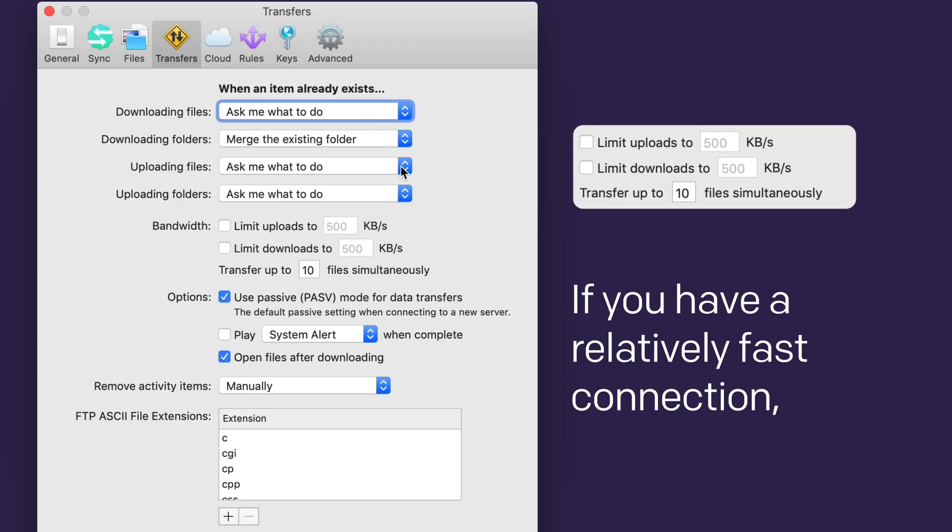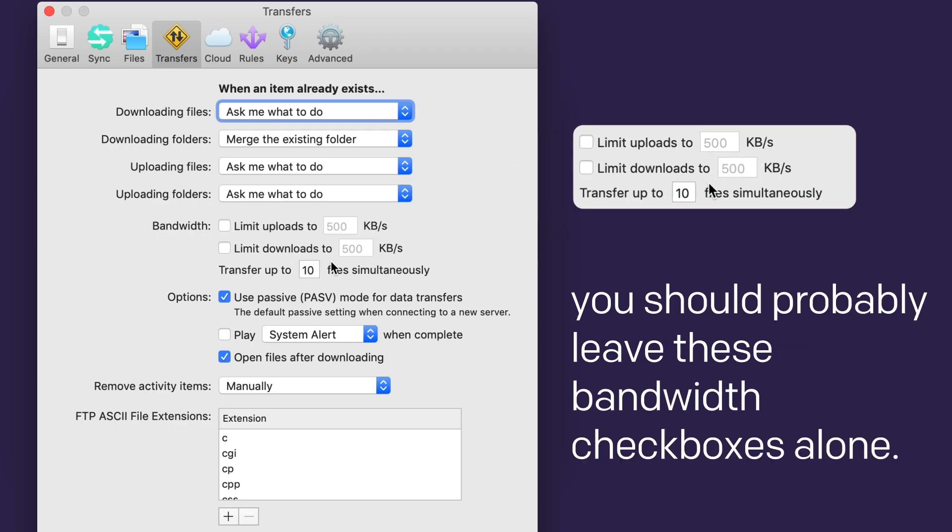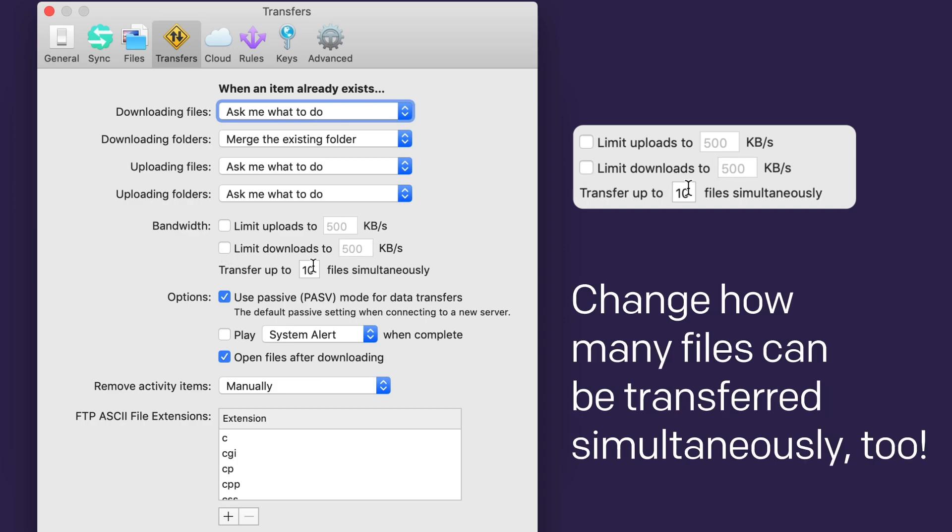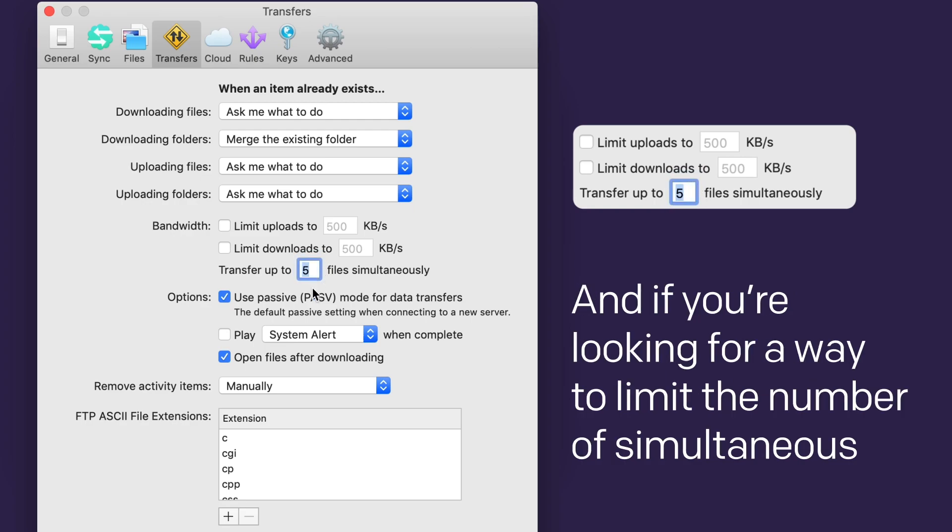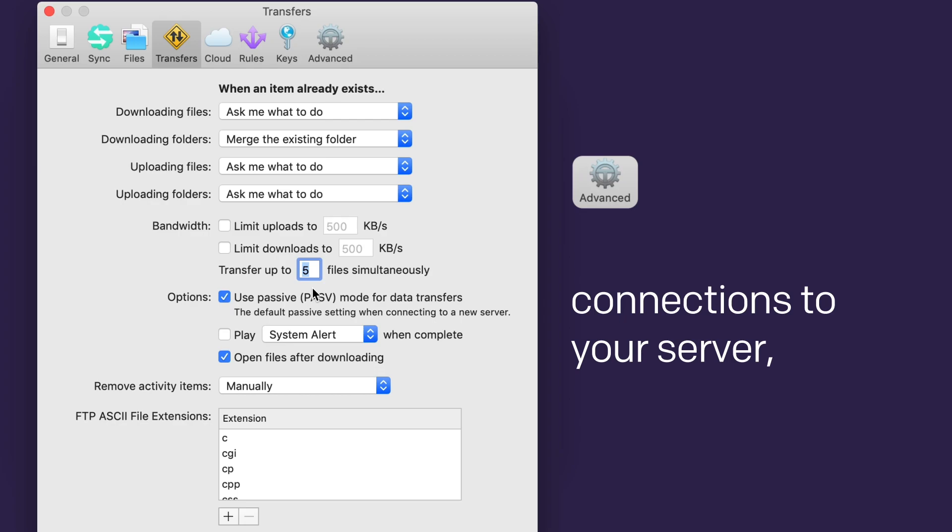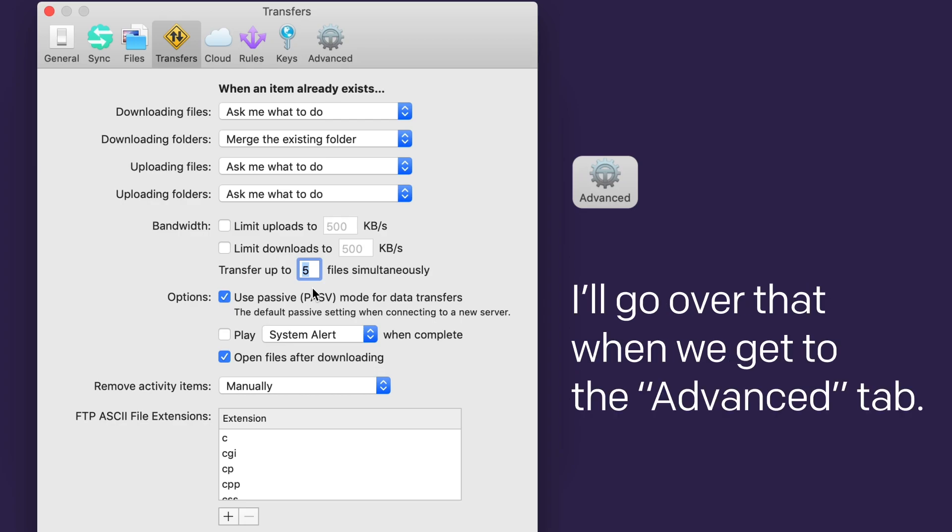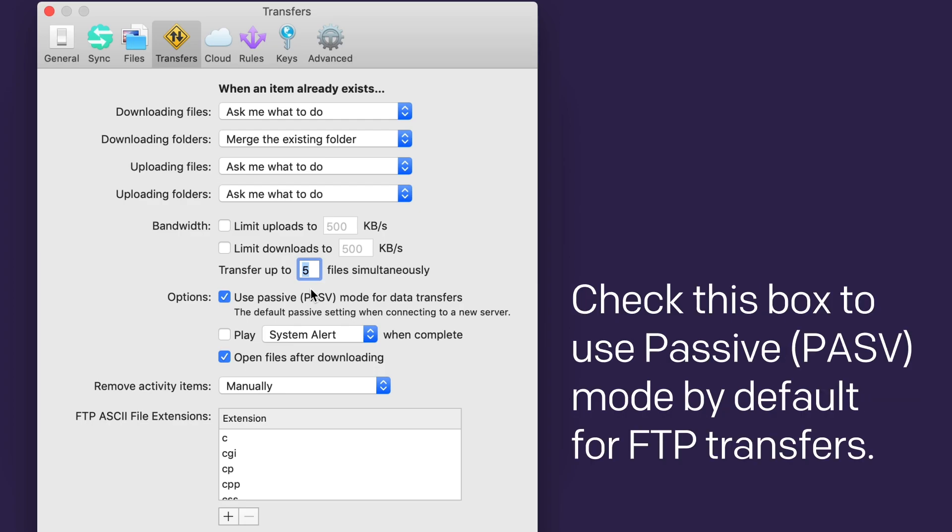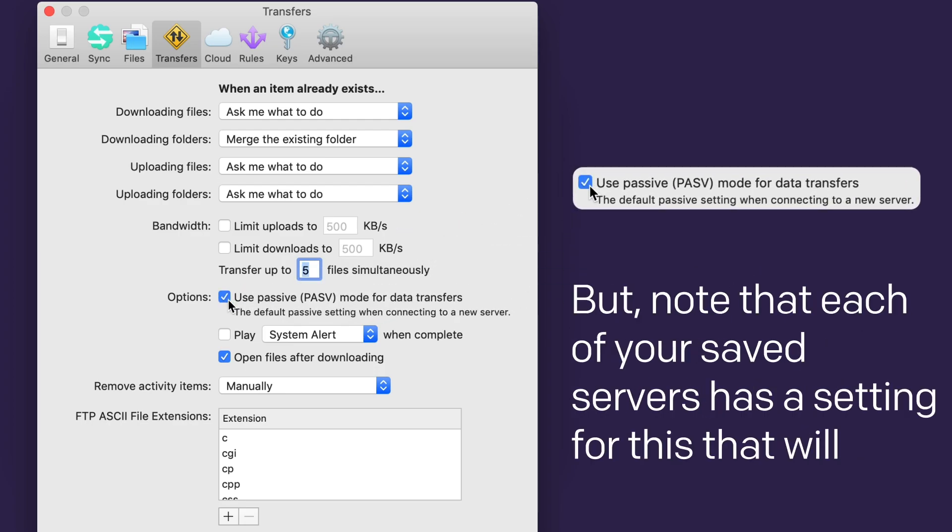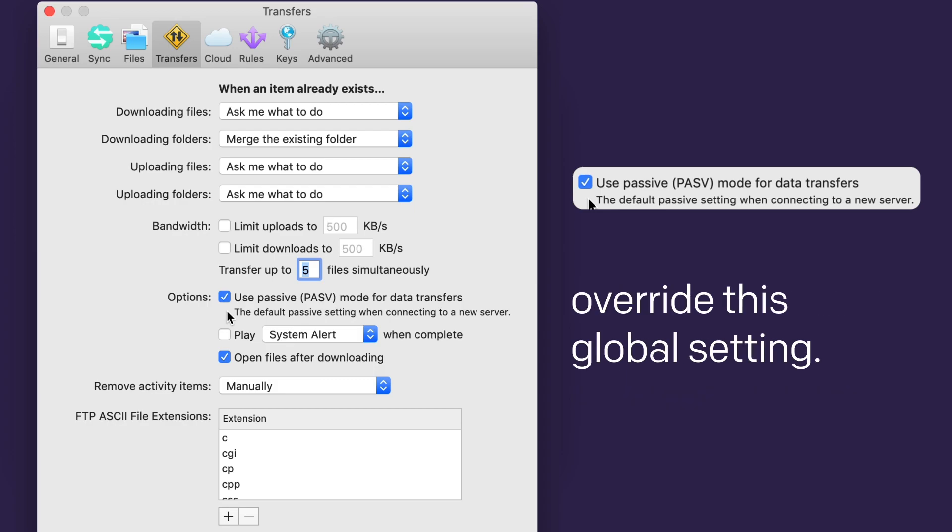If you have a relatively fast connection, you should probably leave these bandwidth checkboxes alone. But if you need to, you can limit Transmit's total upload and download bandwidth. Change how many files can be transferred simultaneously, too. And if you're looking for a way to limit the number of simultaneous connections to your server, I'll go over that when we get to the Advanced tab. Check this box to use passive mode by default for FTP transfers. But note that each of your saved servers has a setting for this that will override this global setting.